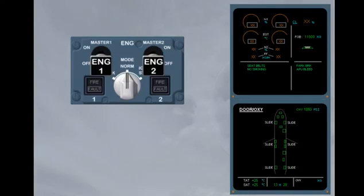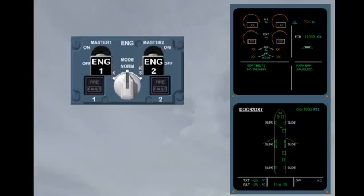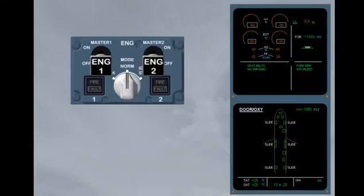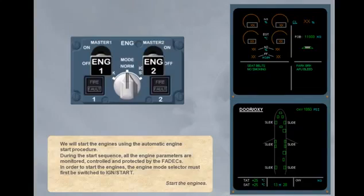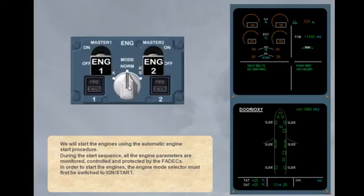During the start sequence, all the engine parameters are monitored, controlled and protected by the FADECs. In order to start the engines, the engine mode selector must first be switched to ignition start. To start the engine, move the engine mode selector to the ignition start position.